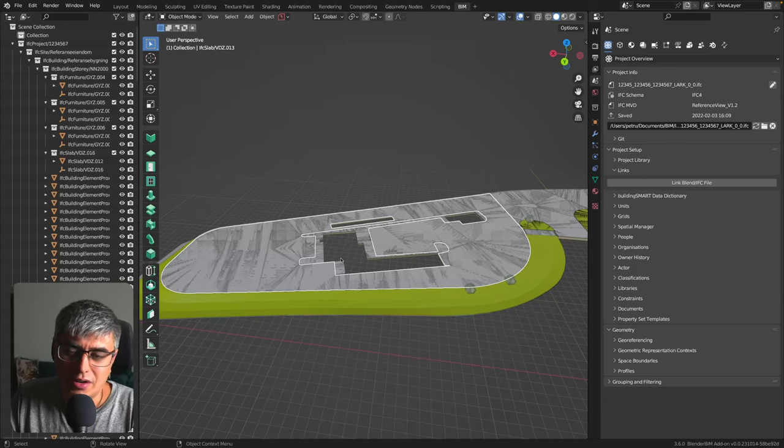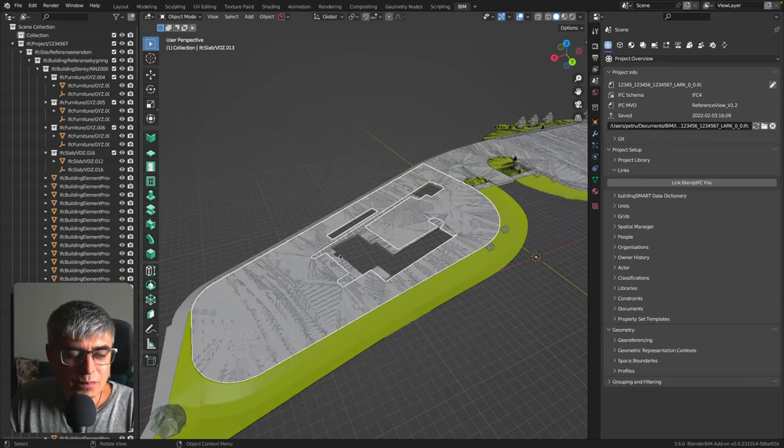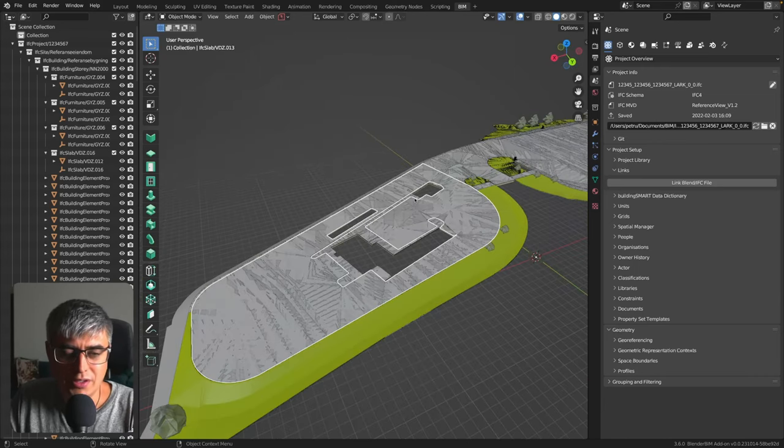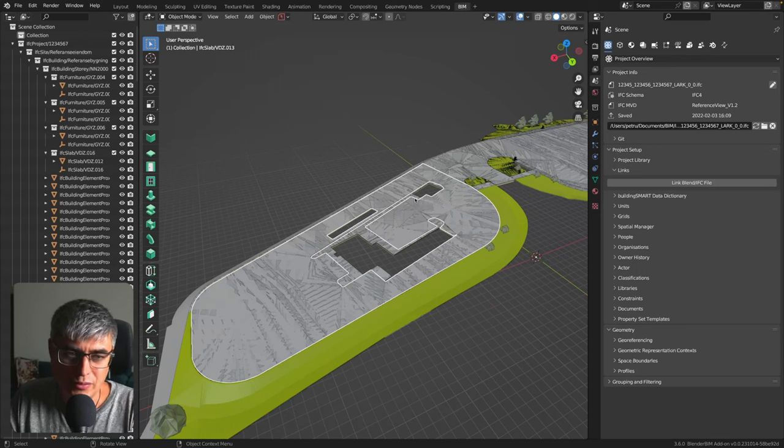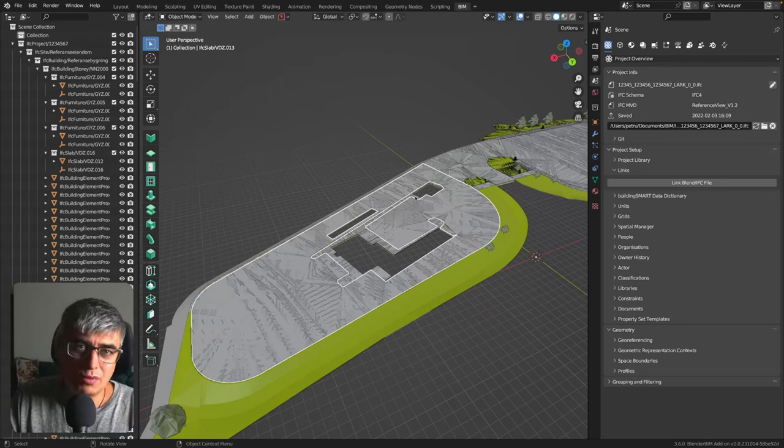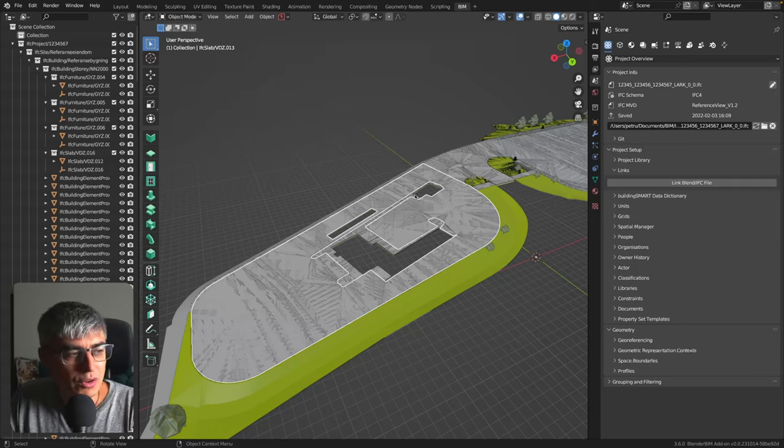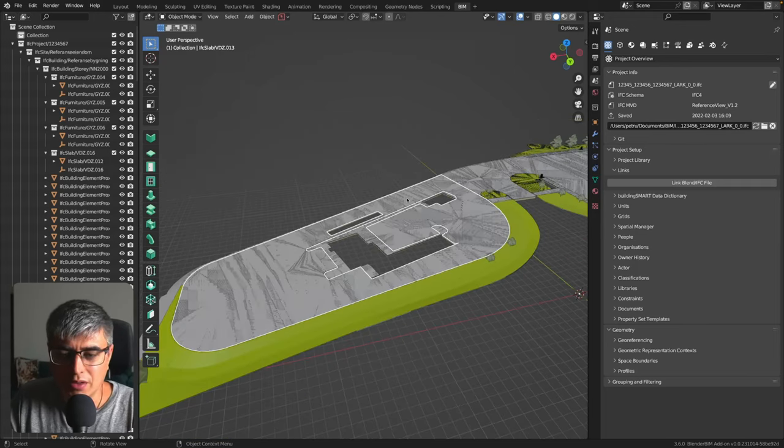Let's say you are a structural engineer, or an architect, it doesn't matter. But you don't want to have in the same IFC file, you want to keep it separate and you want to federate it, afterwards put it together in another place.